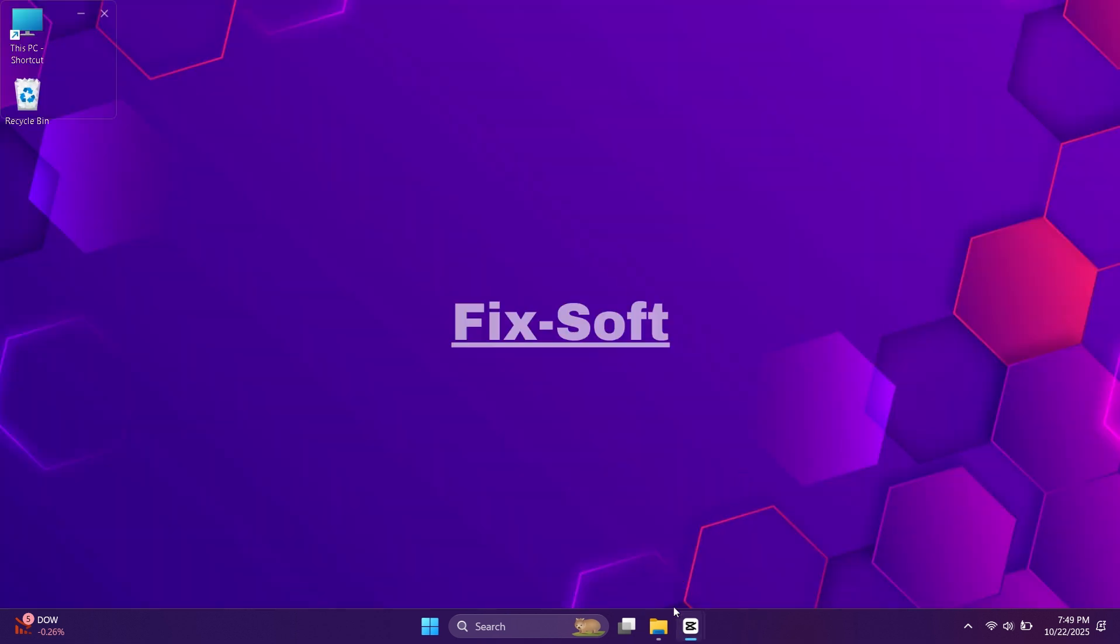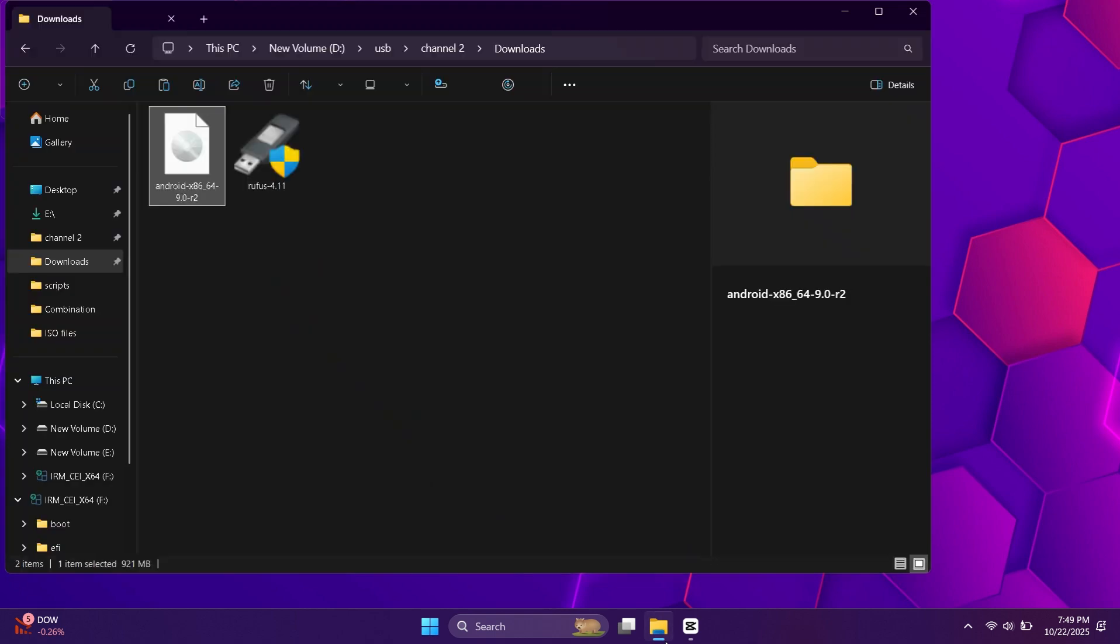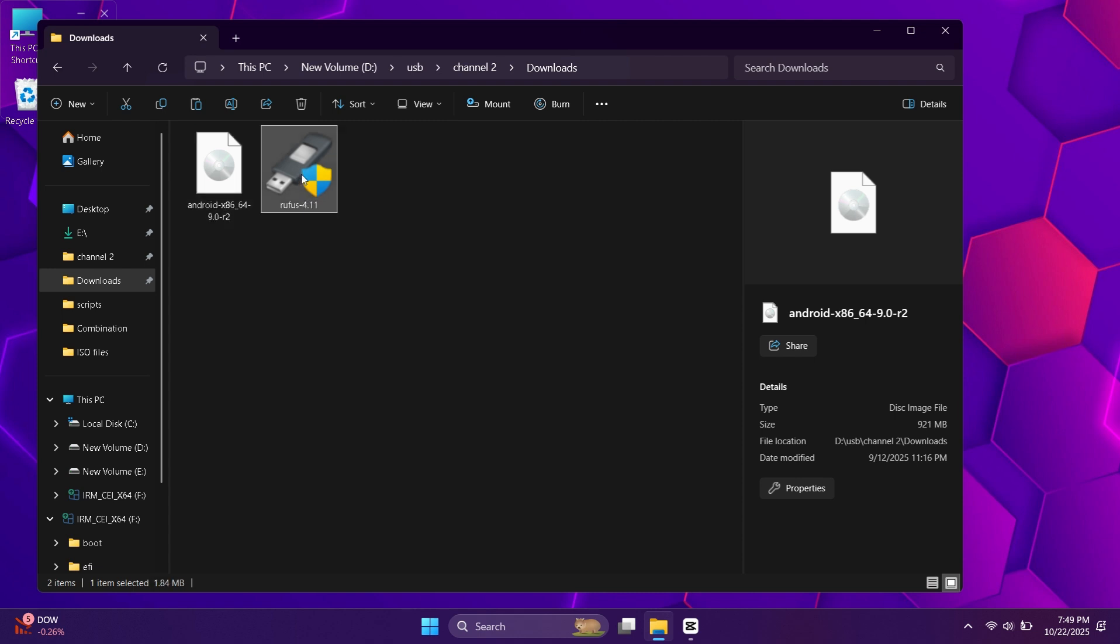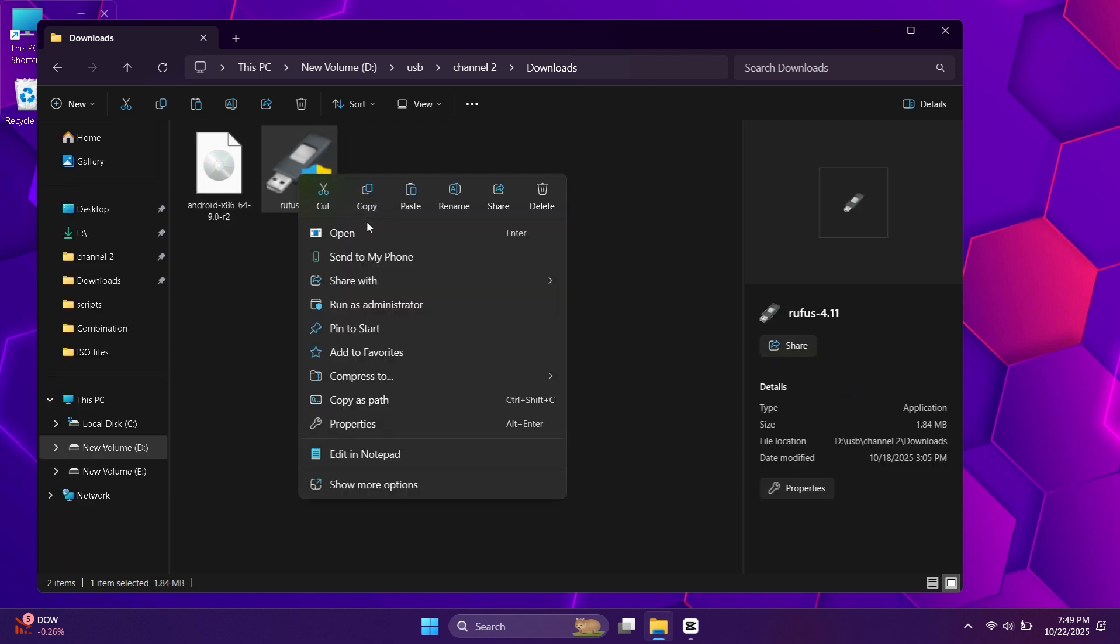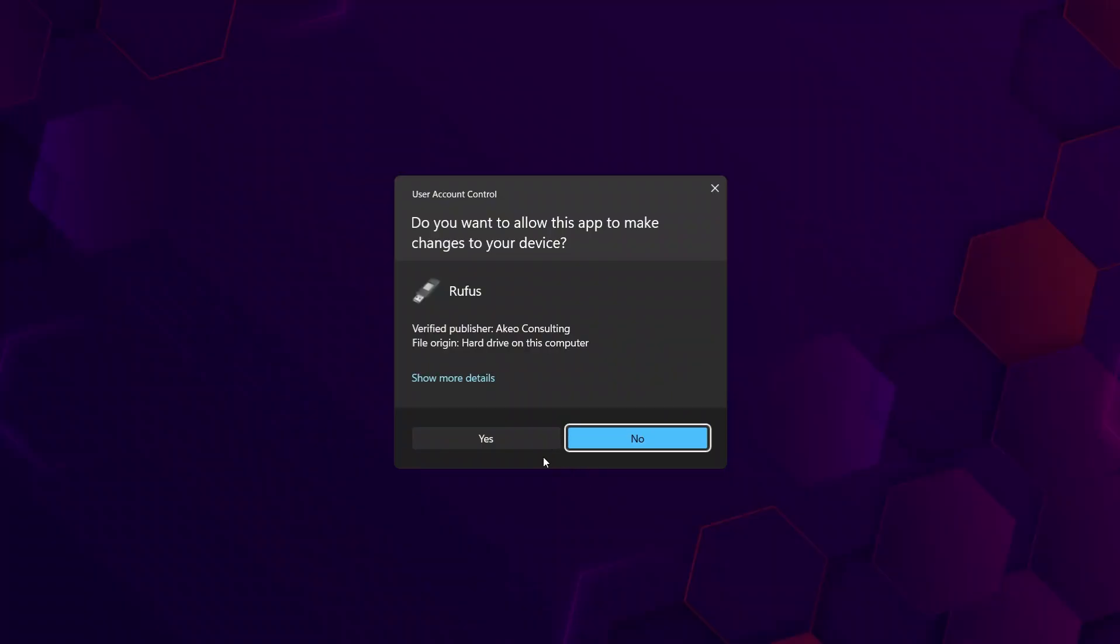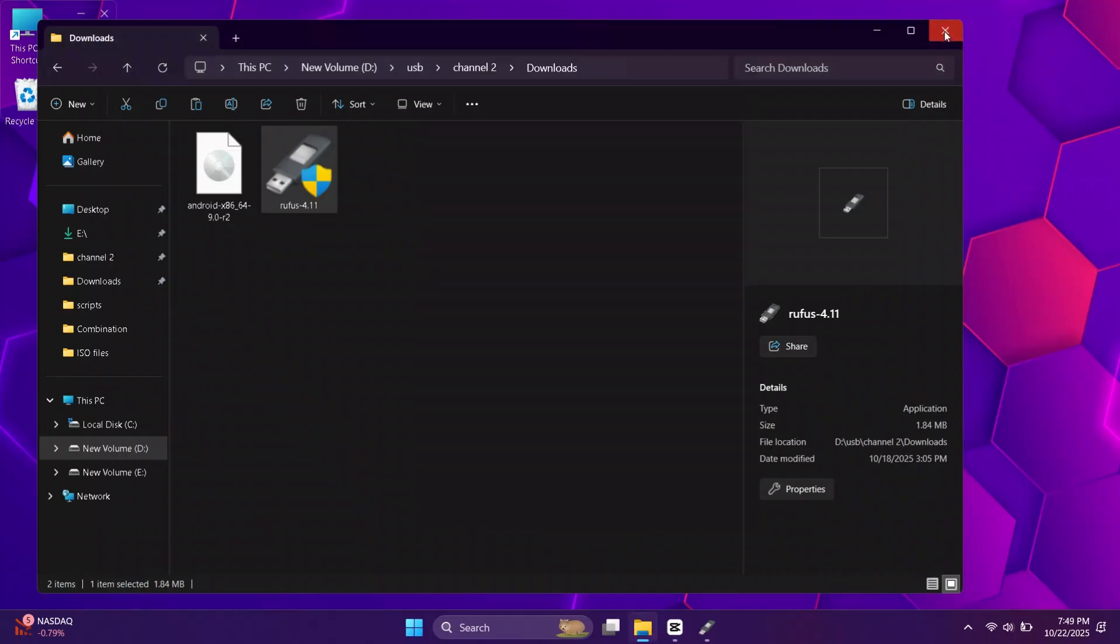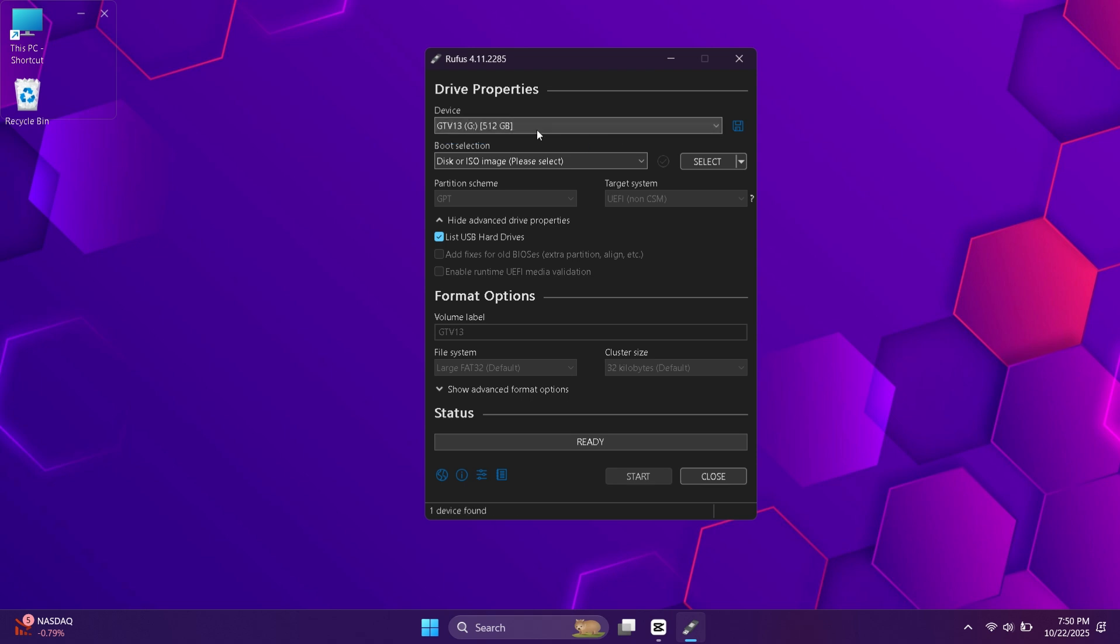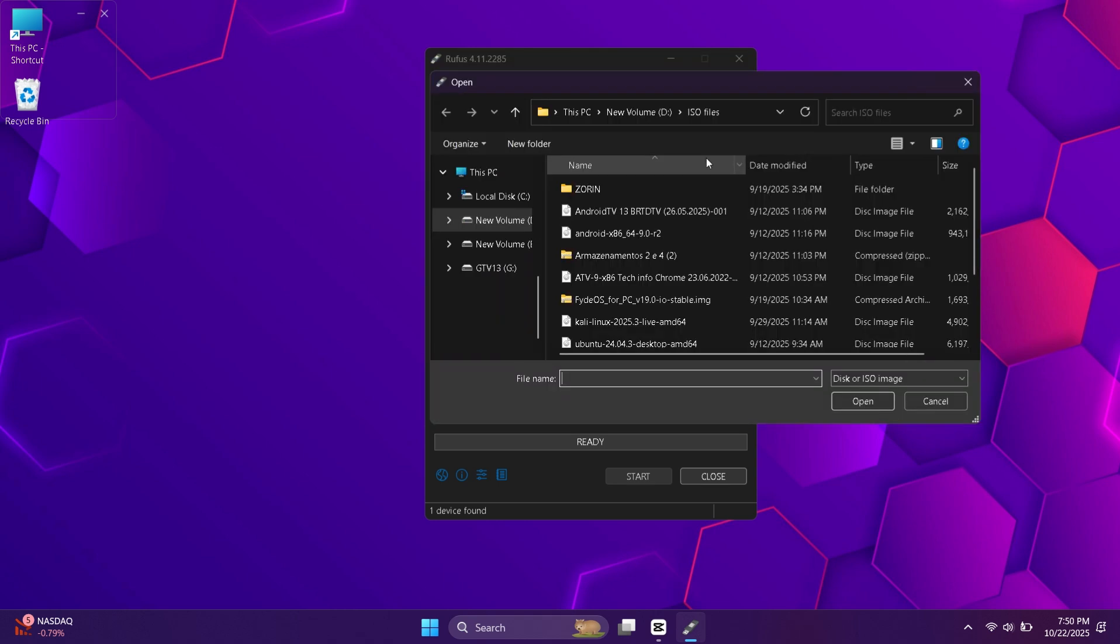Open your downloads folder when both files are downloaded. Now run the Rufus app. Plug in your external hard drive. I'm using a 500 gigabyte drive, but anything 32 gigabytes or higher works fine. If Rufus does not detect your hard drive, then make sure this option is checked. Before proceeding, make sure there's nothing important on it because everything will be erased during the process. Then click select and choose the Android x86 ISO file you downloaded earlier.